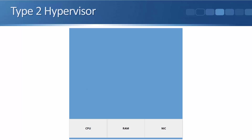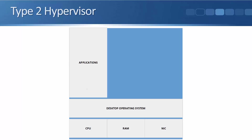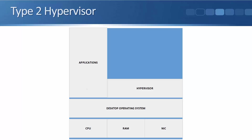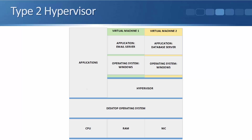Looking at the Type 2 schematic: this big blue box represents your laptop. On your laptop you've got the underlying hardware — CPU, RAM, and NIC. With a Type 2 hypervisor, we don't install the hypervisor directly on the hardware. Instead, you have your normal desktop operating system — probably Windows, Linux, or Mac. On top of that you have your normal applications like Microsoft Office and Adobe Acrobat. Then we install the Type 2 hypervisor as another application on top of the normal OS, and inside it we can run our virtual machines.